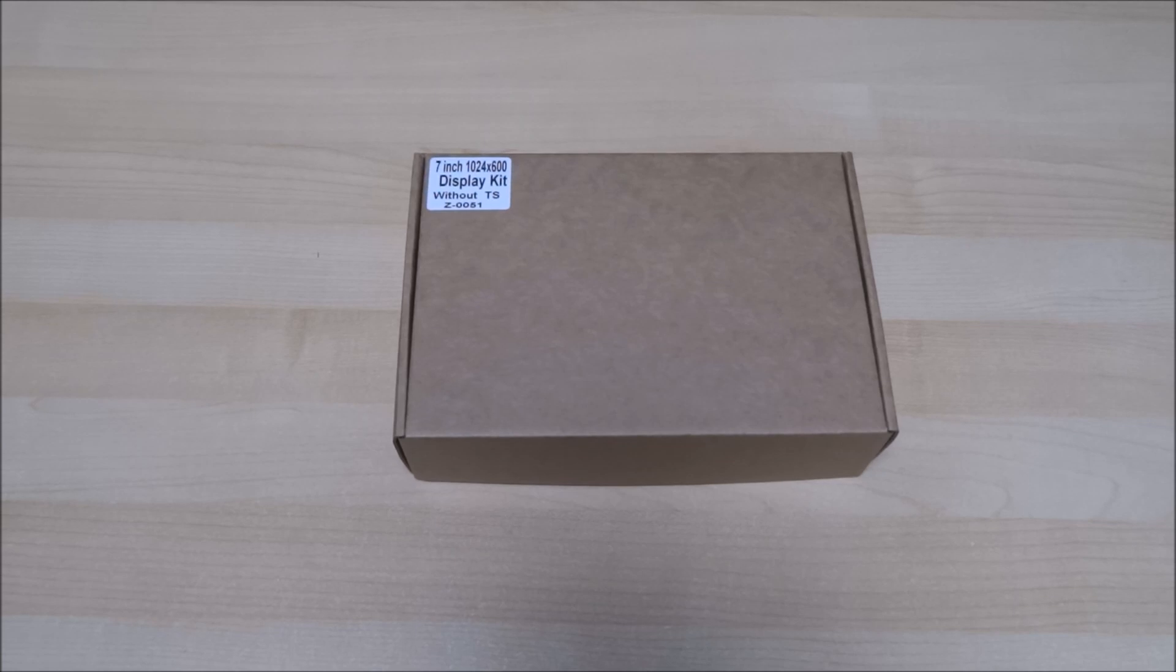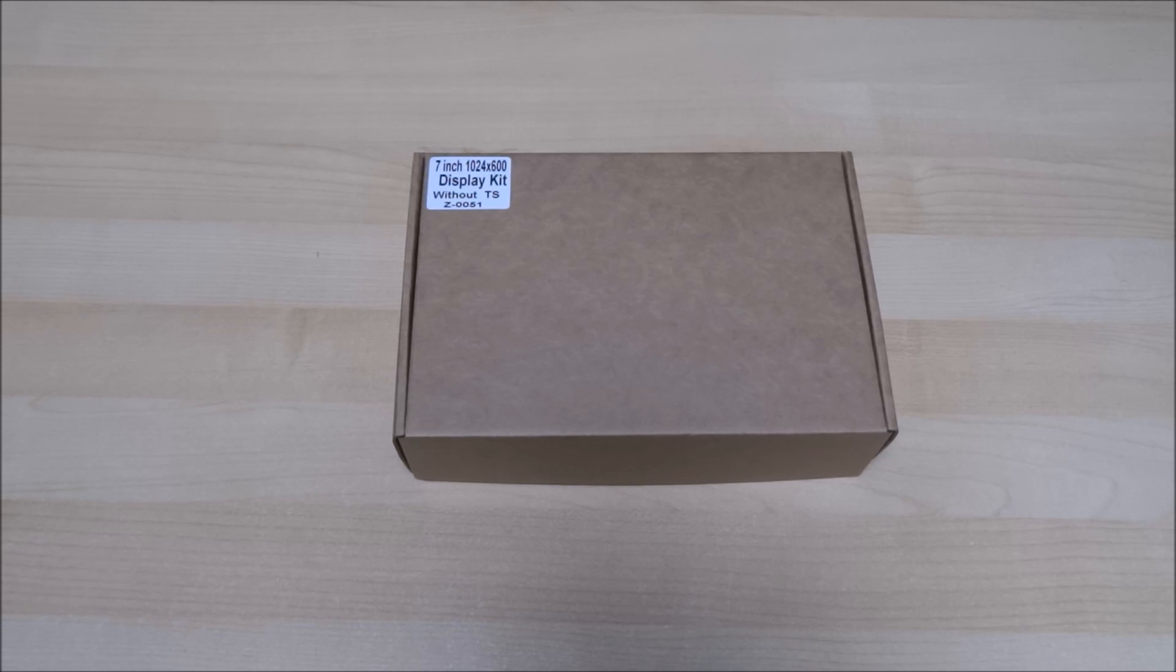Hi there. Today I'm unboxing a 7 inch display by GeekPie.